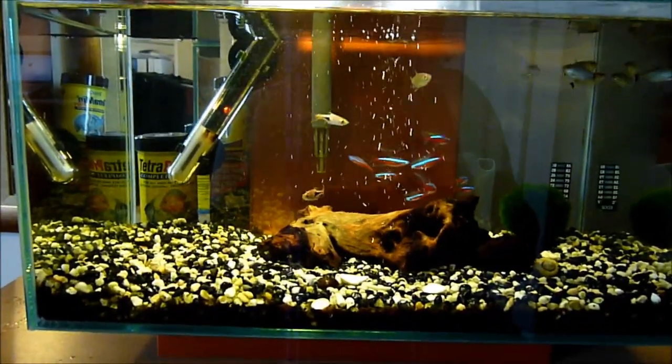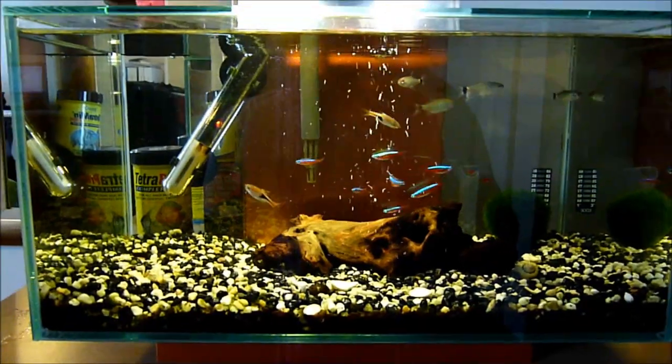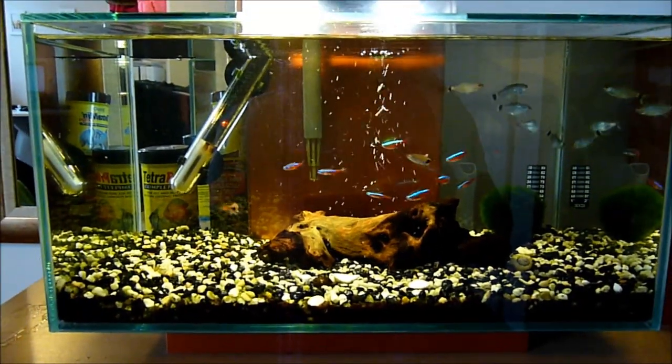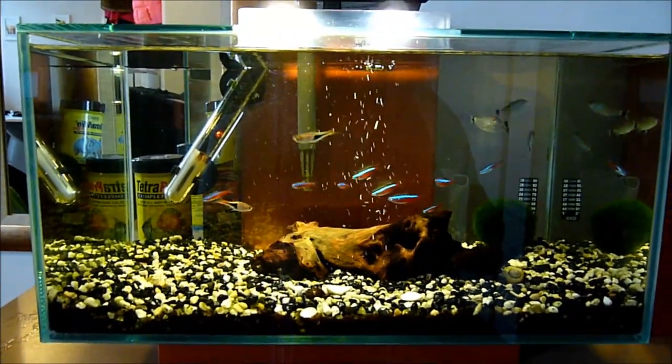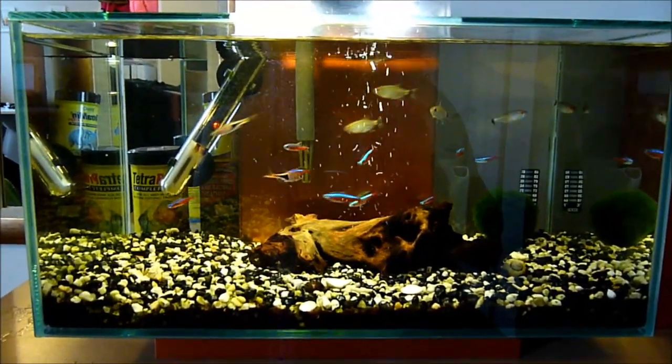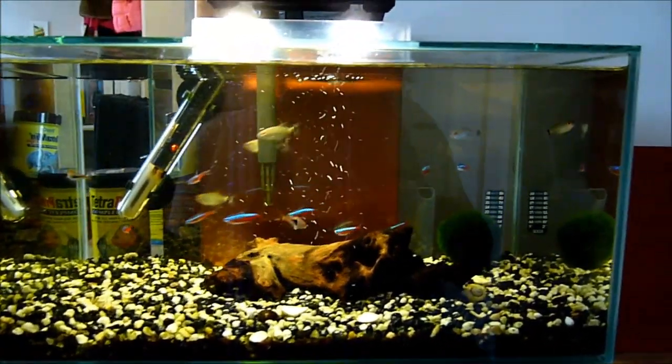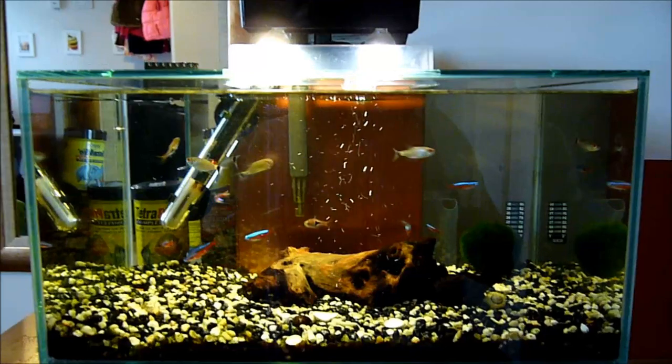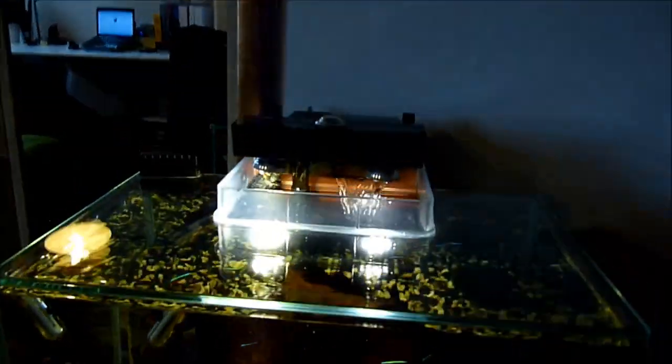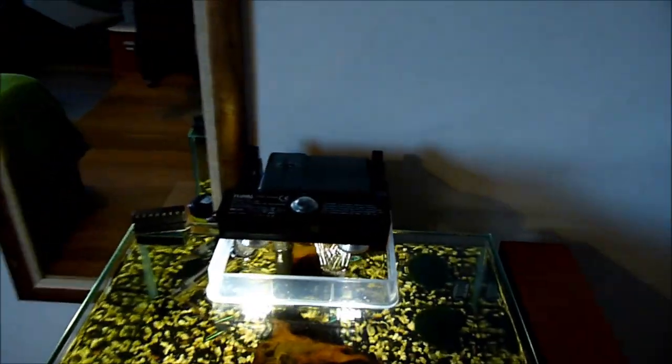Hello everyone, this video is made to show you how to replace the original housing on the Fluval Edge, which looks like this.